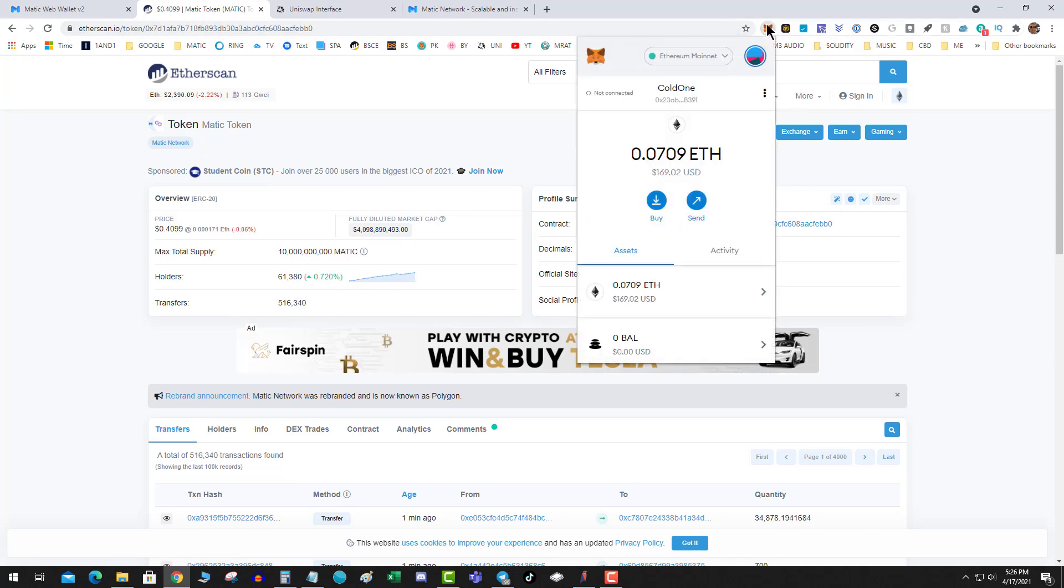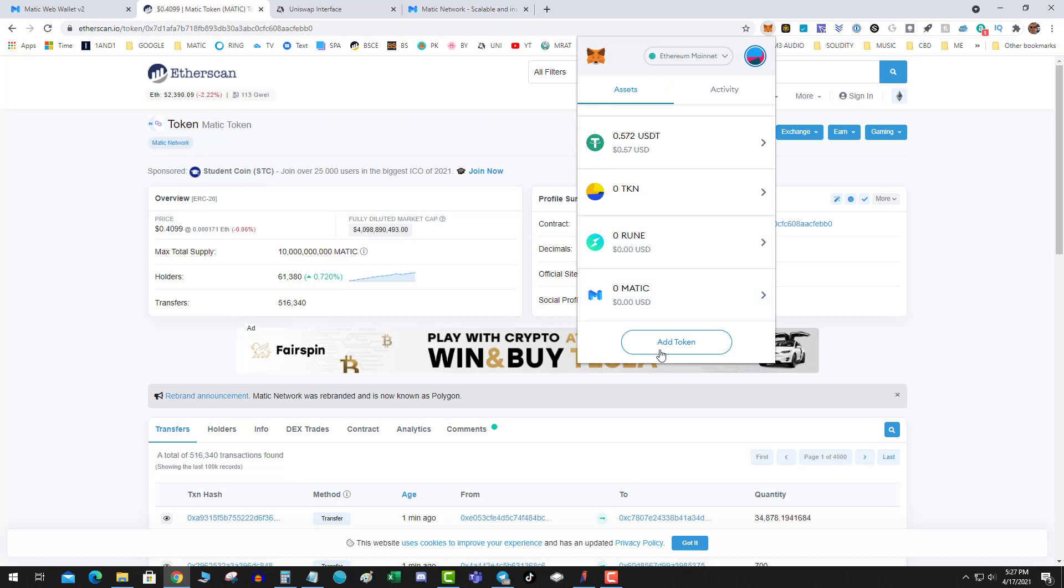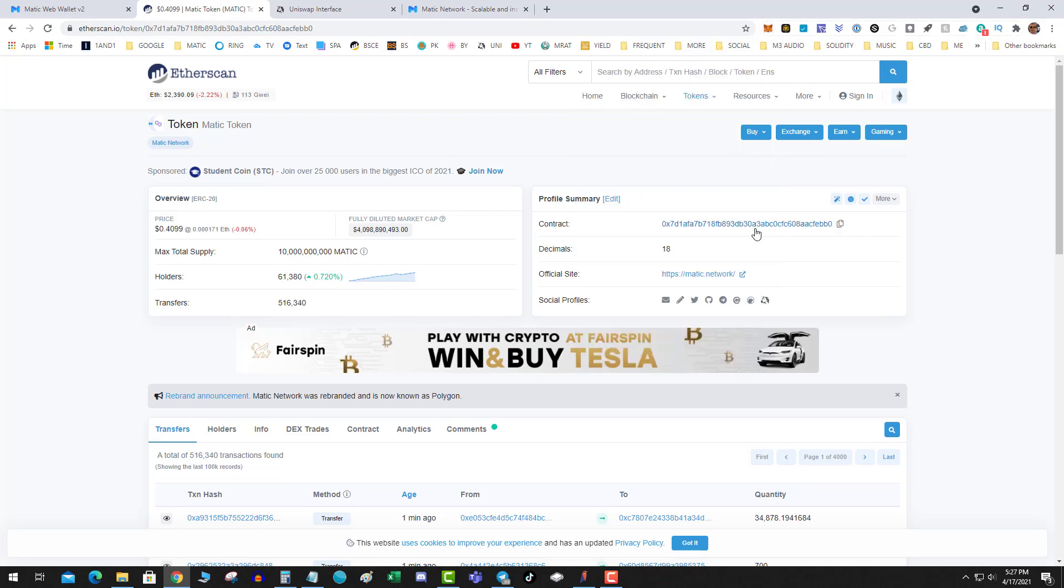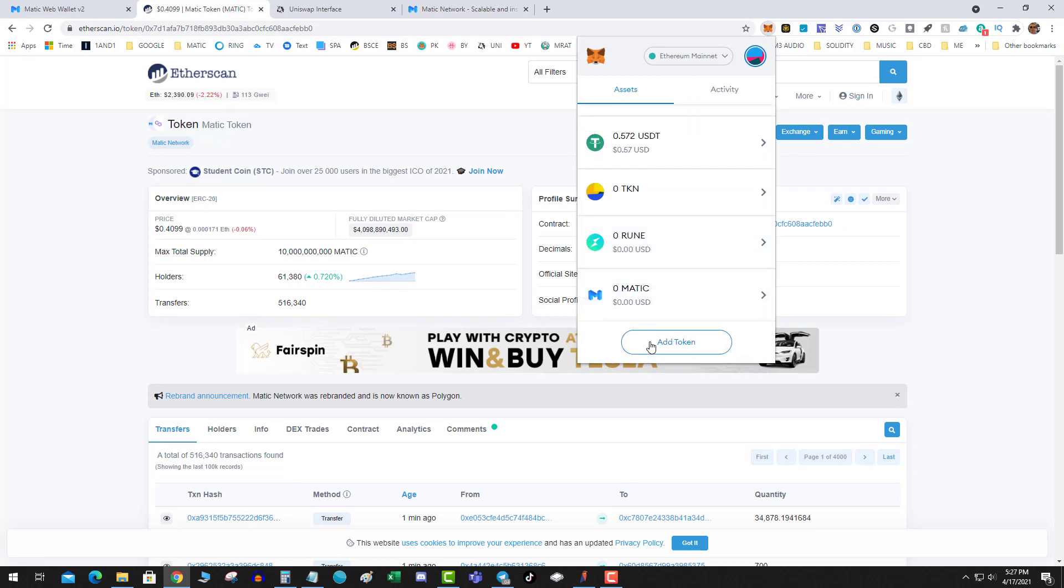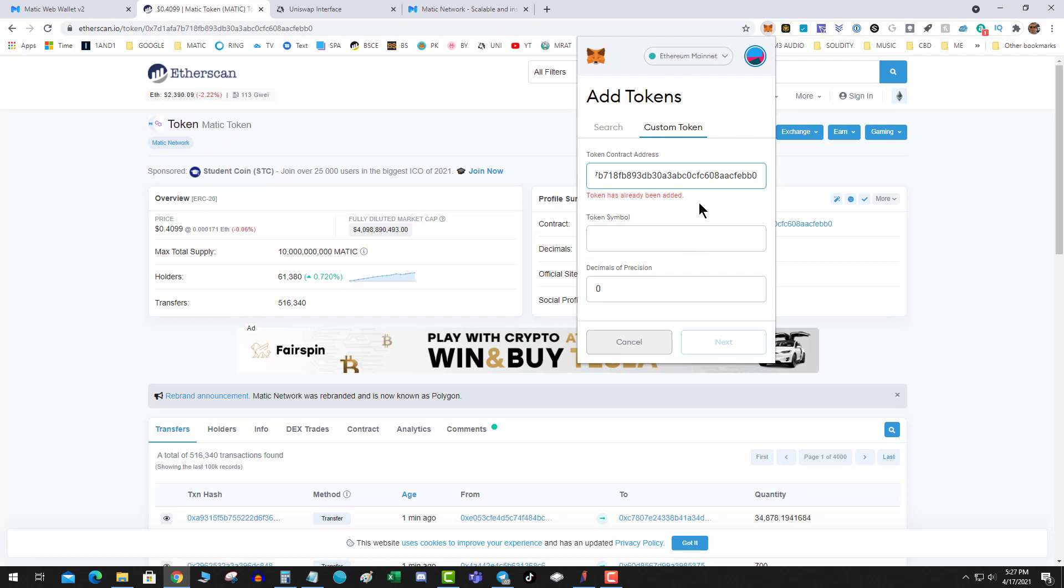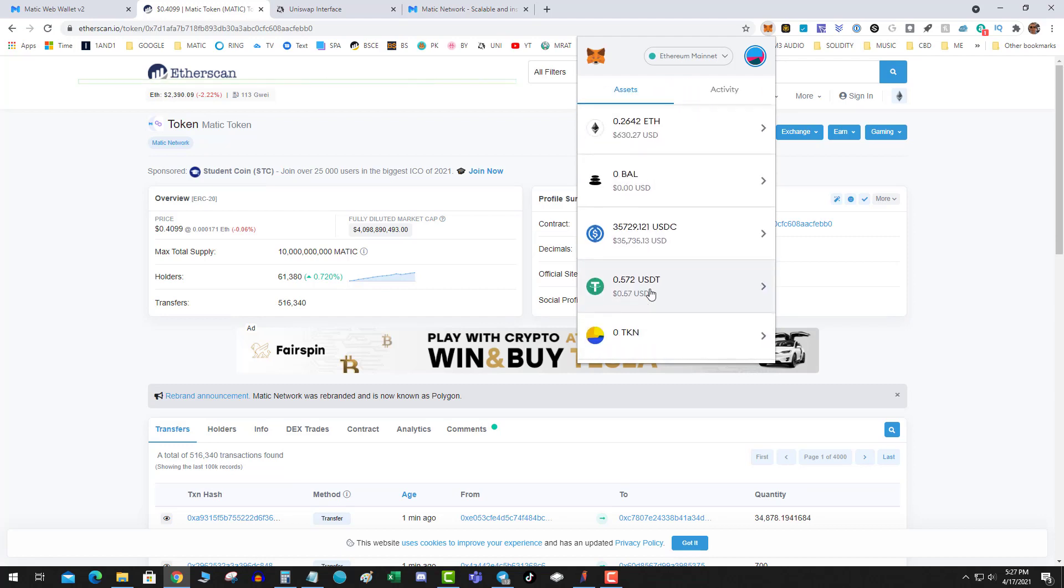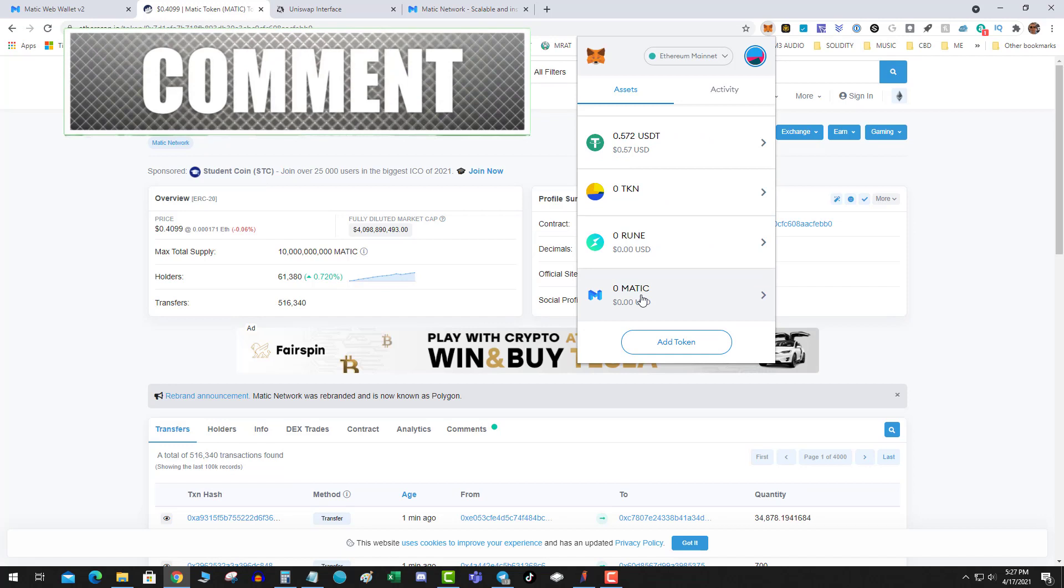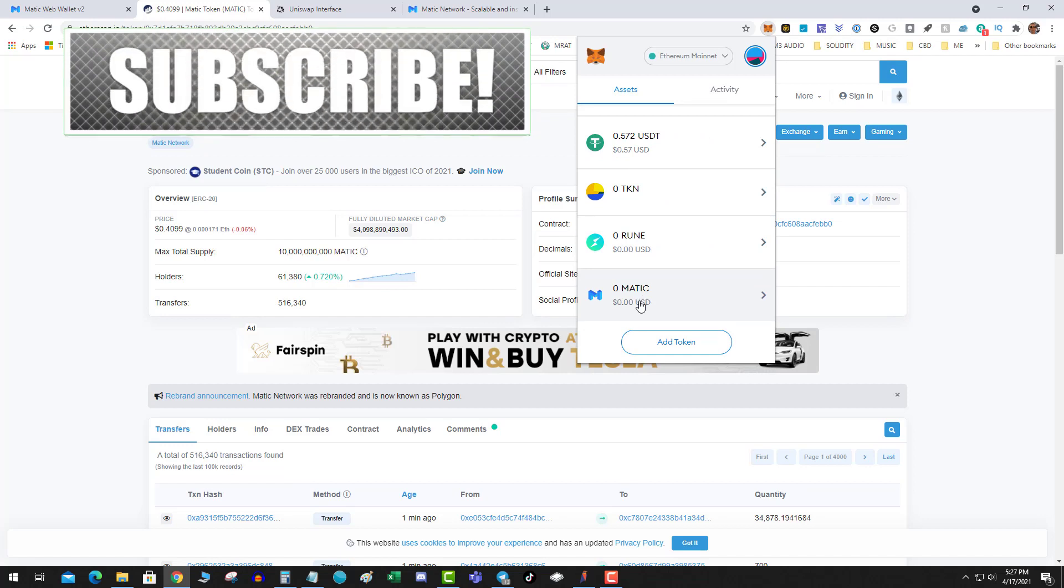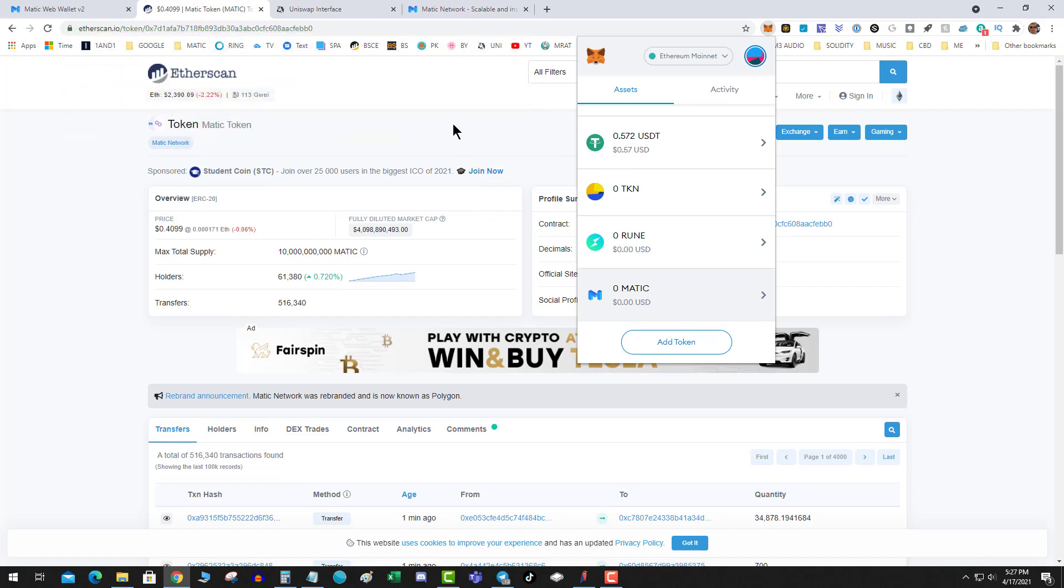So what you can do is add Matic to your wallet by doing custom token, putting the address in there. Let's say that you bought Matic on Binance - I already have it in my wallet though. So you bought it on Binance and you want to convert it to Polygon, you want to convert it to the layer two solution.